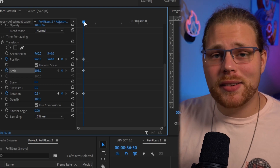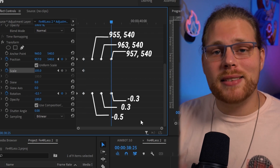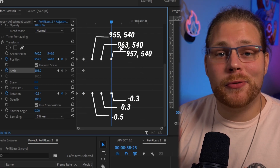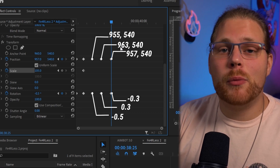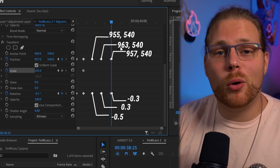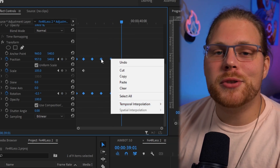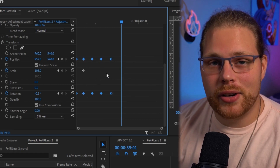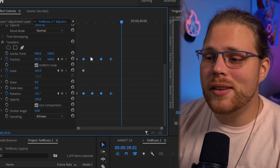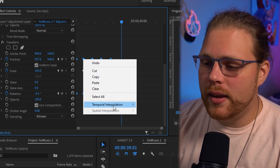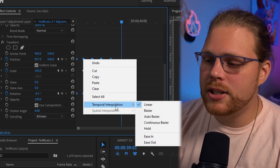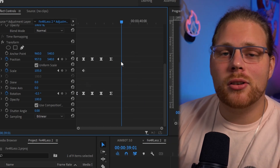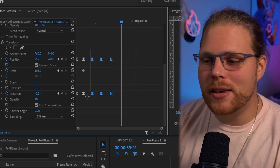Next, make three more sets of keyframes. To save time, plug in the values shown on screen. We're only messing with the X value for position, so the Y value should stay at 140 the whole time. Once you've made all the keyframes, select all your Position and Rotation keyframes, right-click on one, go to Temporal Interpolation, and select Bezier.